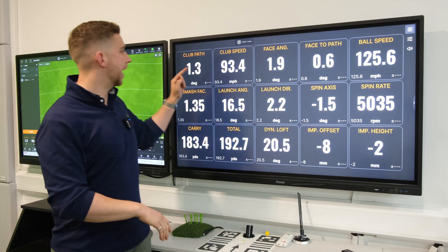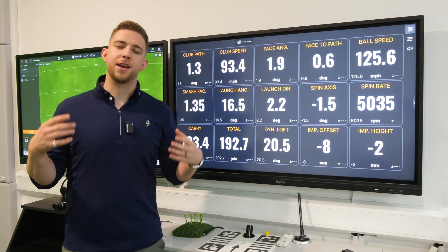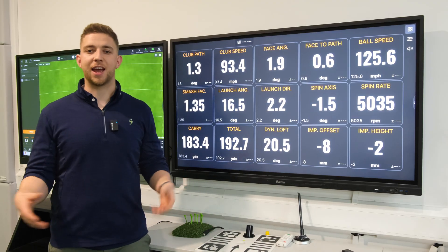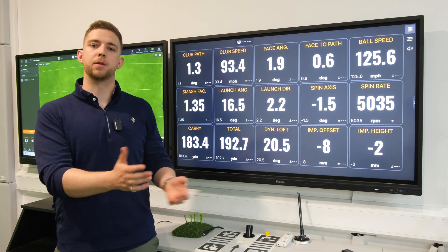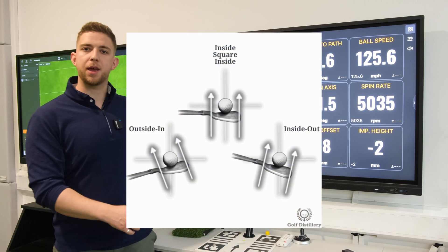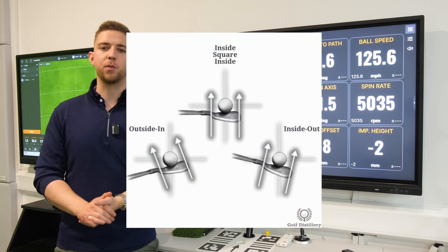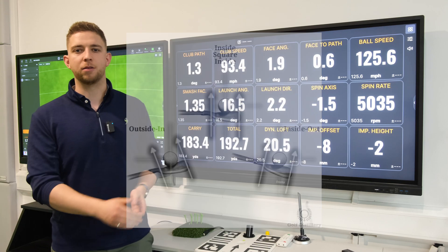First off we're looking at club path. Club path is a quick understanding of how you've delivered the club to the ball. If it's a positive number it means you're coming in to out. If it's a negative number it's out to in.